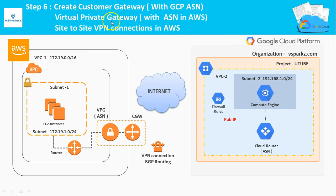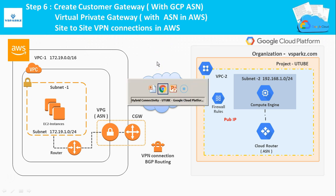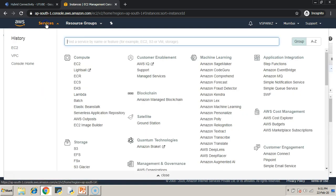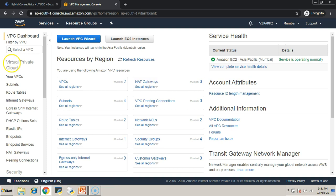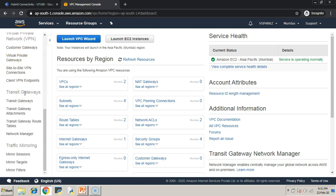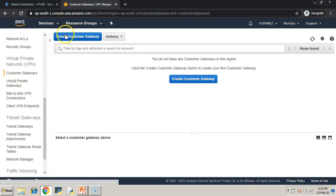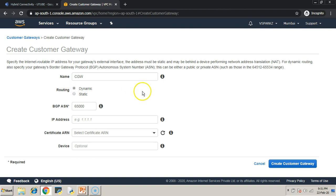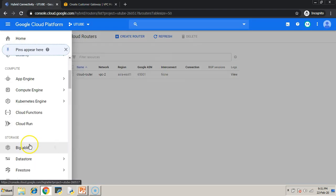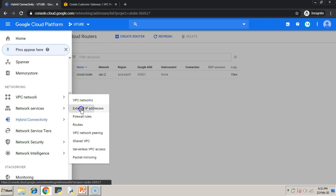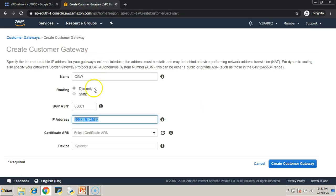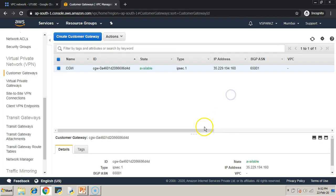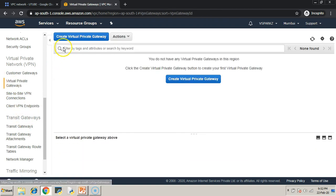Step six: create a Customer Gateway, Virtual Private Gateway, and then a site-to-site VPN connection in AWS. Go to the AWS console under VPC, then under Virtual Private Network click Customer Gateways and create a customer gateway. Give it a name tag. The routing option we are choosing is dynamic routing, and set the BGP ASN — this ASN number should be the same as the one we gave for the Cloud Router in GCP. The IP address should be the public IP address we reserved in the GCP console. The CGW is now created.